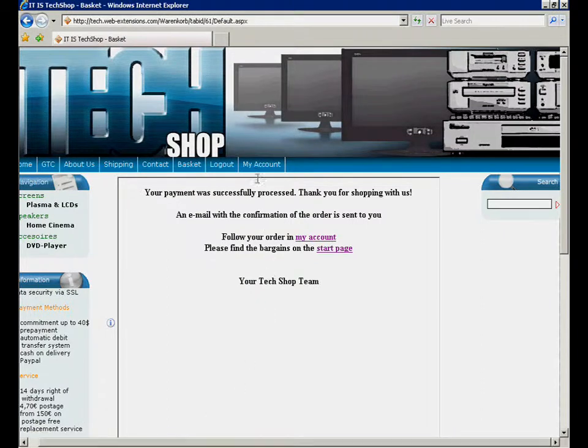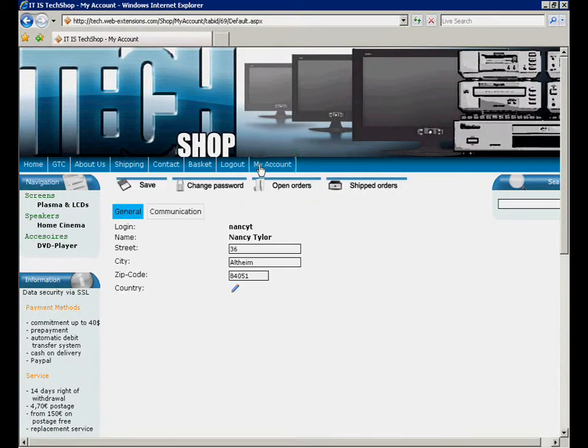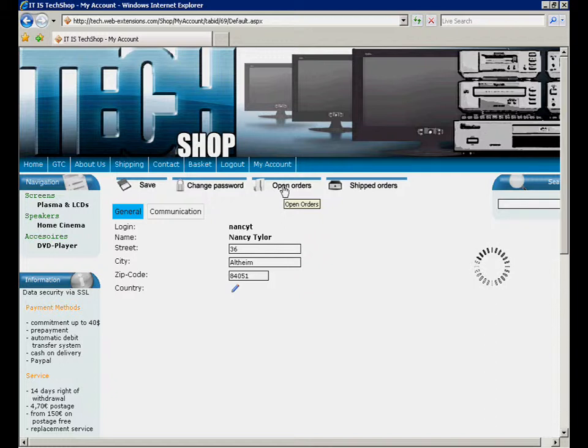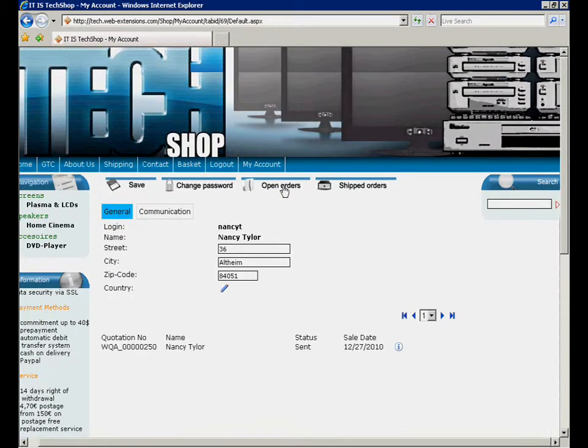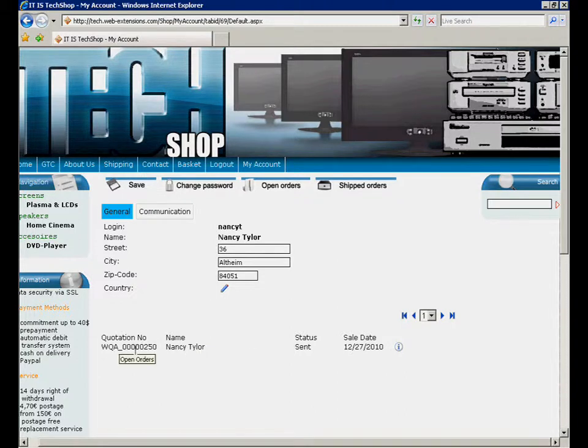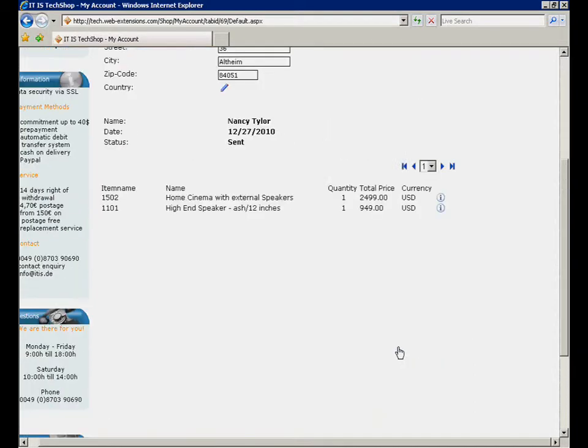We can also check for the open order on the front-end side in the personal account section. All open orders done in this shop are listed here. At the moment we can only see the order we have created before. In the order details we can also view the content of this order.